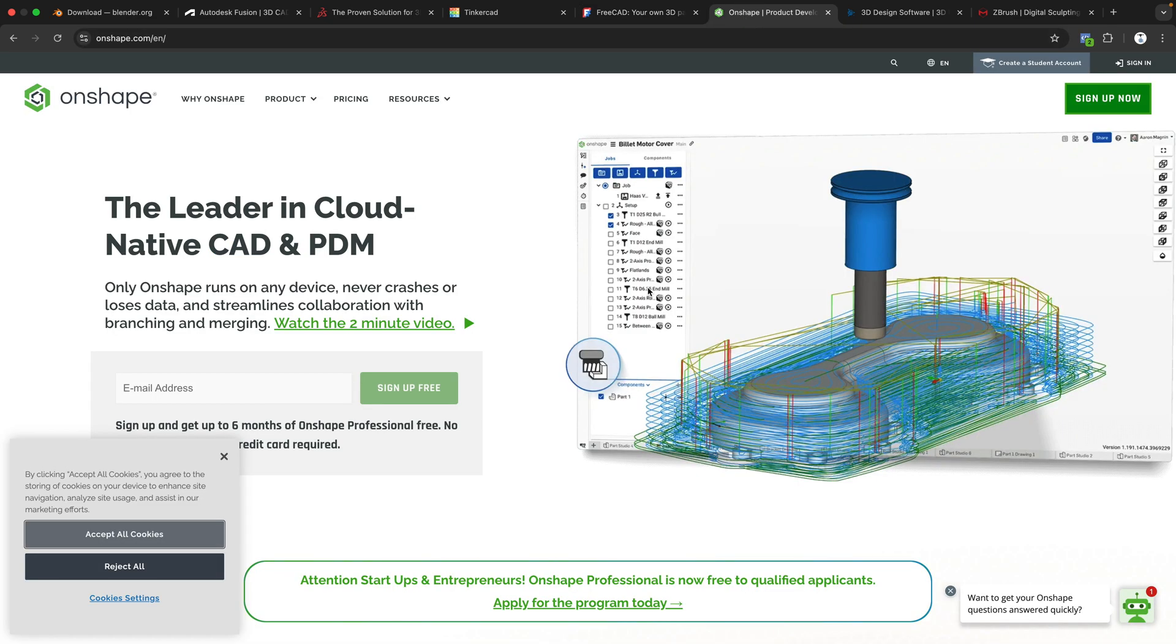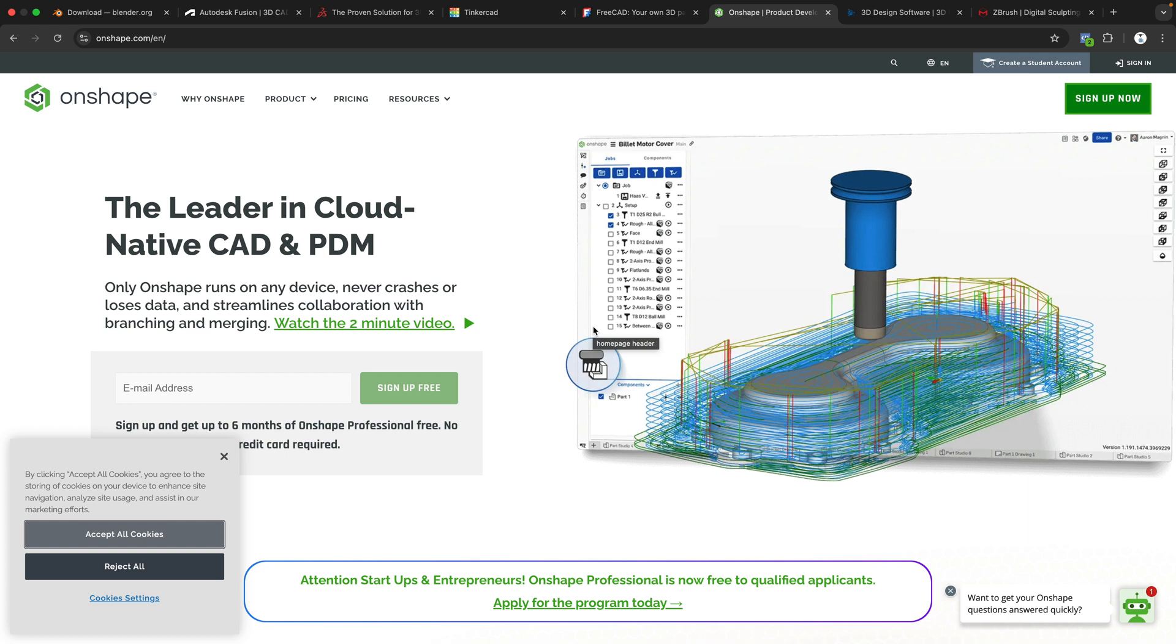Let's move on to Onshape. A lot of them are now cloud-based. So another cloud-based CAD software, and it does have a free personal use version, but it does require internet. So free for non-commercial use. Also moderate, maybe somewhere between Autodesk Fusion and SolidWorks, but it is web-based, which I guess could be good or bad.